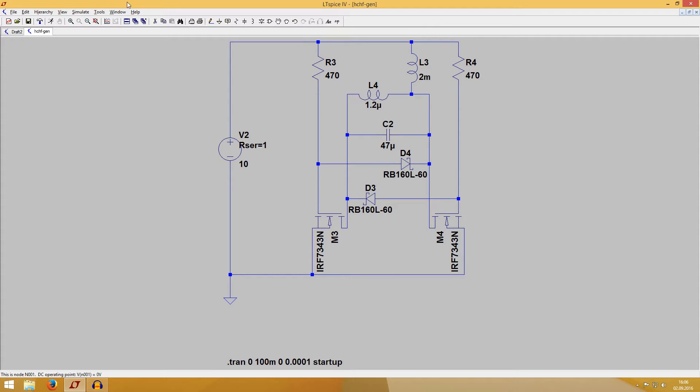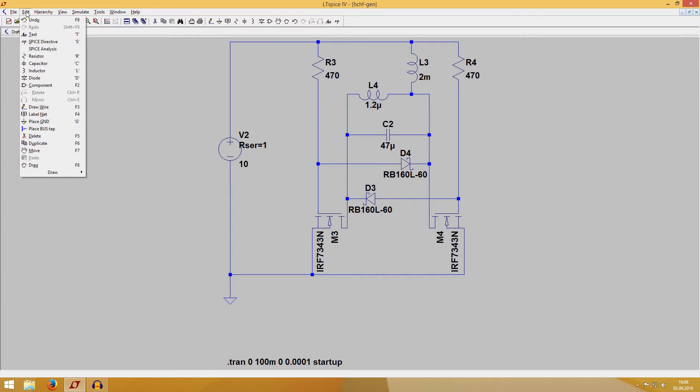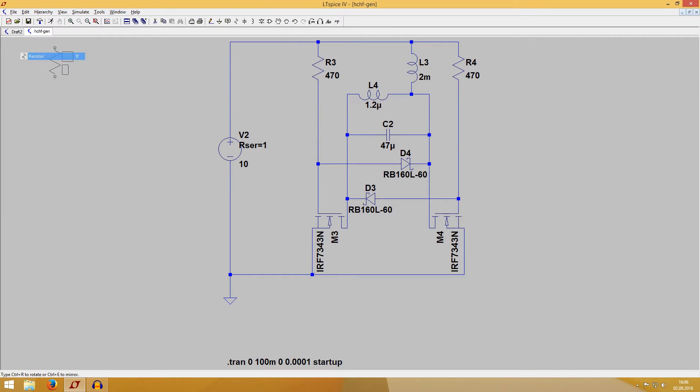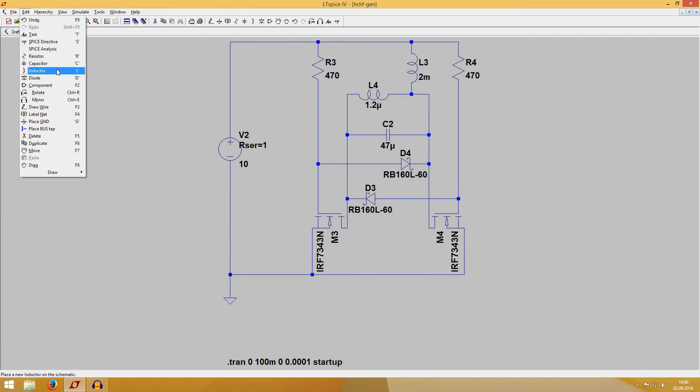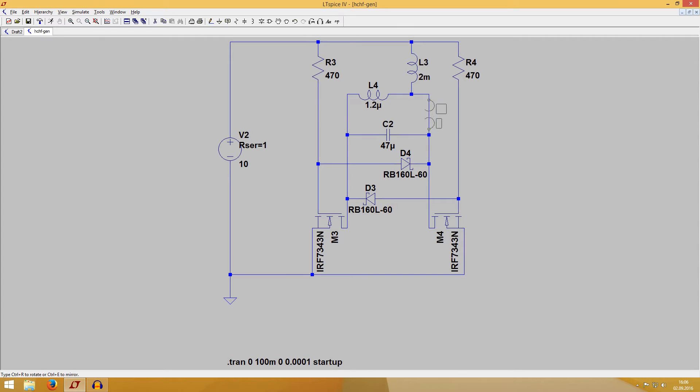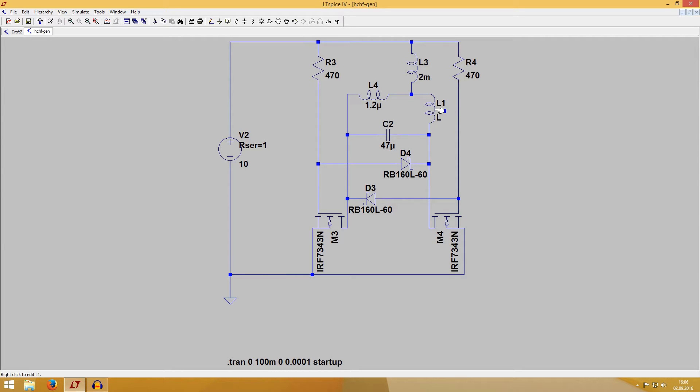But if we center tap the coil, the current can go in both directions. This just provides more power to the system, but it increases the voltage and I wanted to have a safe circuit, so I thought safety first.